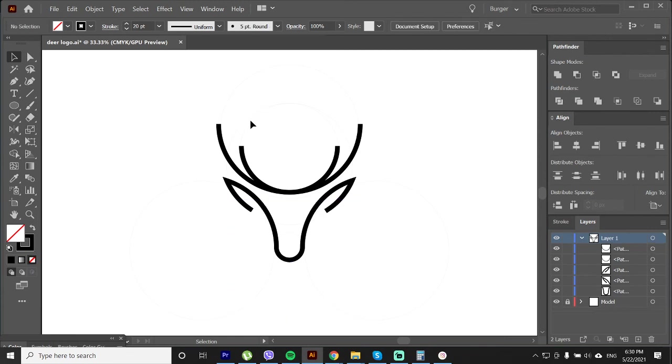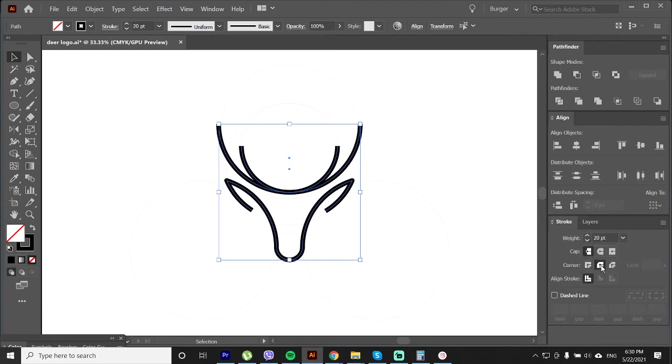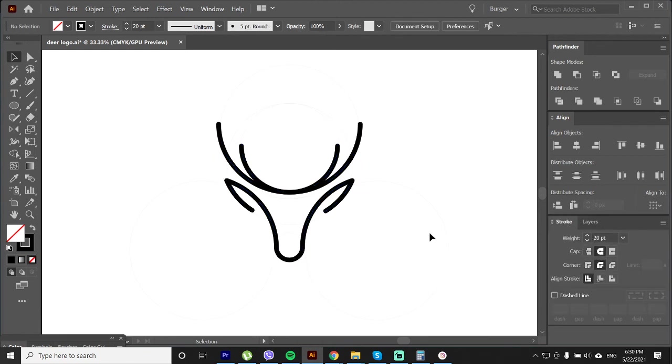Now for the final touch we will select everything and make the stroke rounded. Just go to the stroke option and click on this tool.